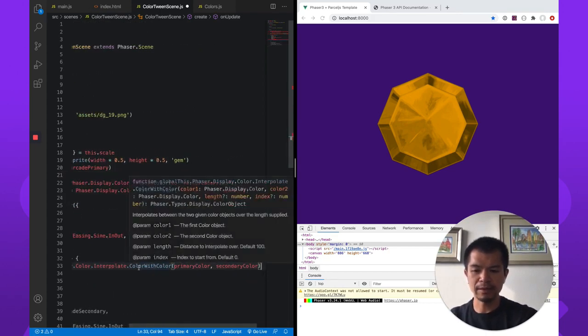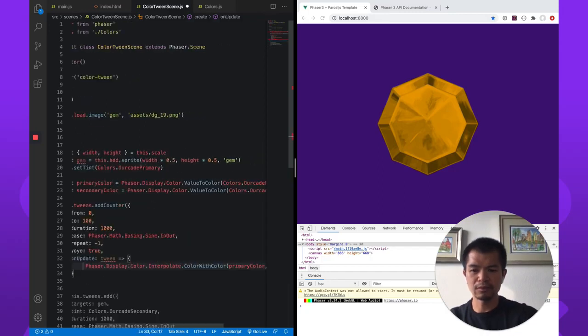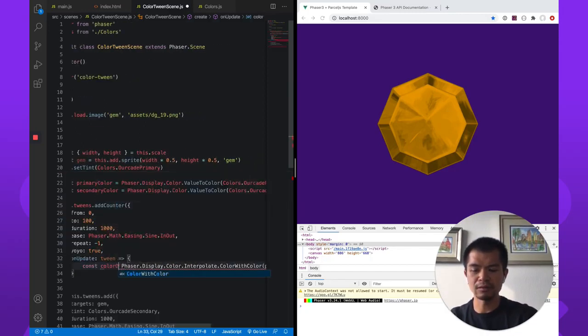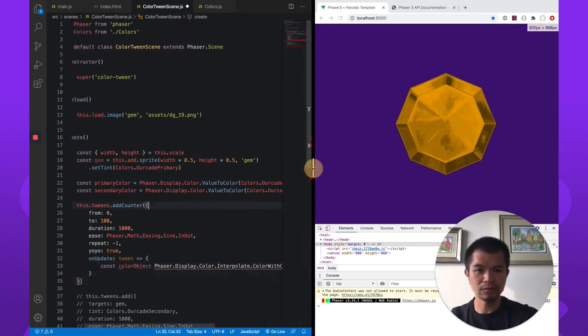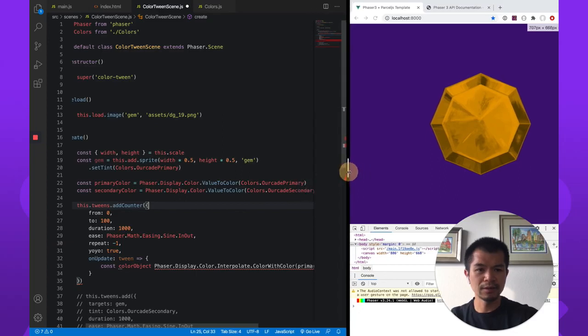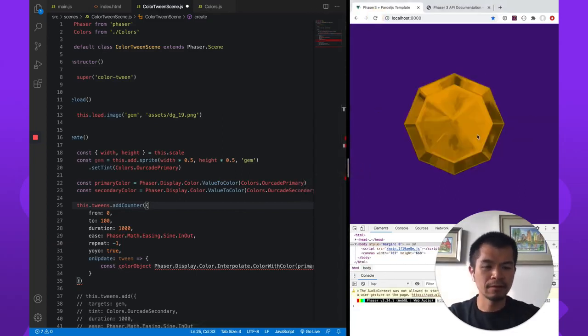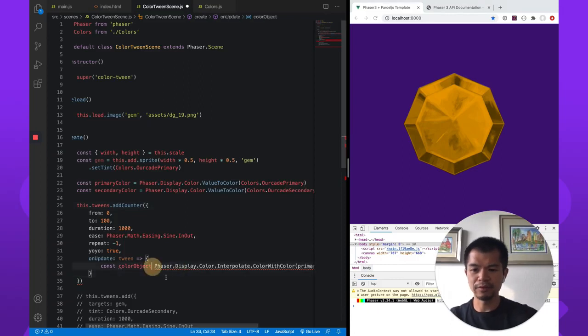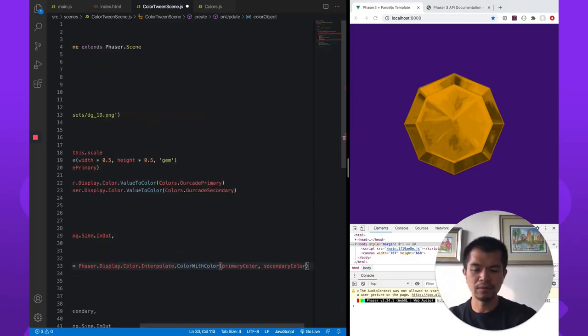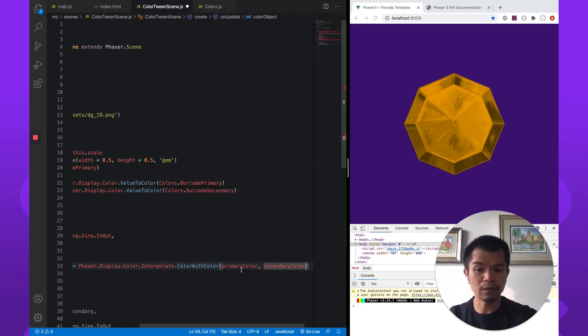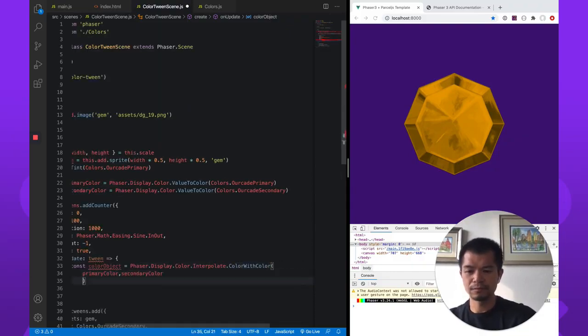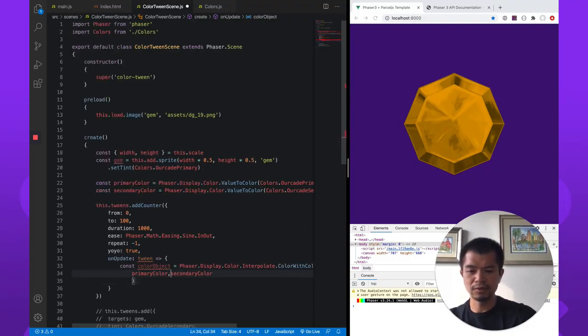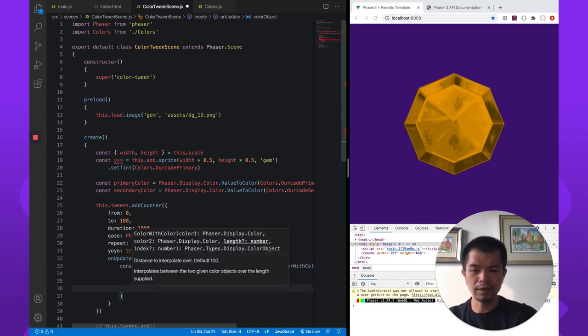Now this gives us back a color object. So const color object. Now we don't really need the docs anymore. Let's just shrink this. Get more room for code. So we have color object here. So this is going to be, this is the interpolation. So we're going to interpolate from primary color to secondary color. Now I'm going to just break this up here so we can better see what's going on.